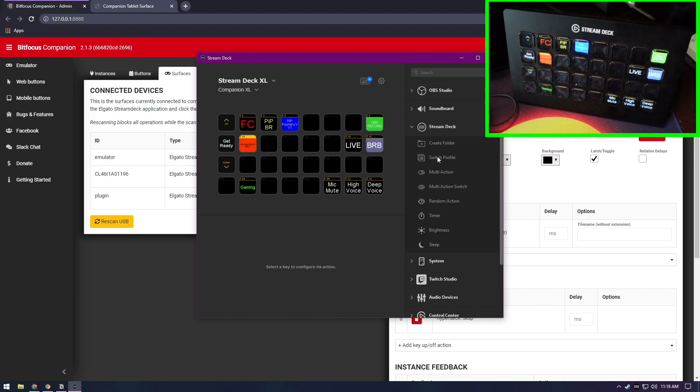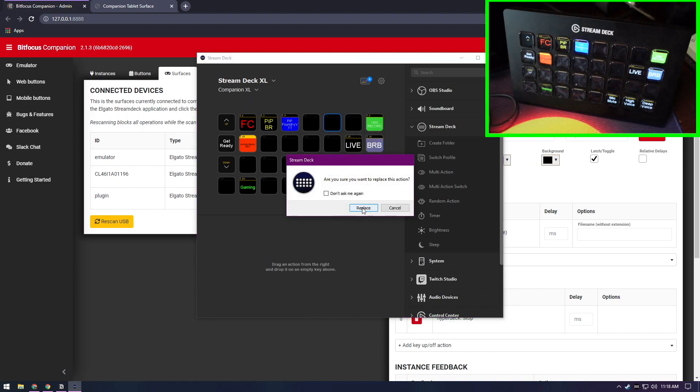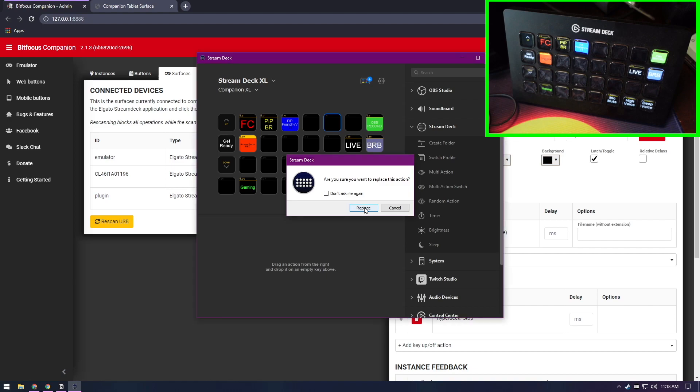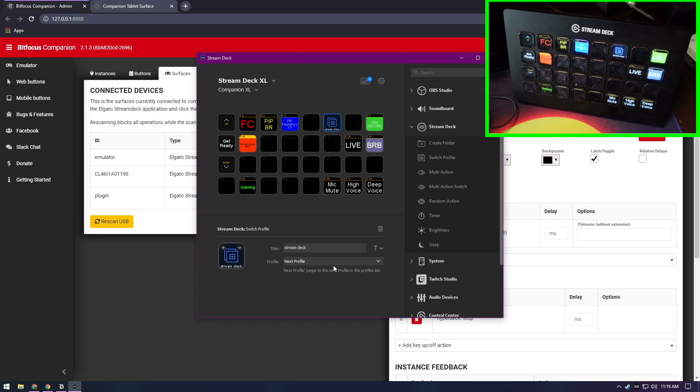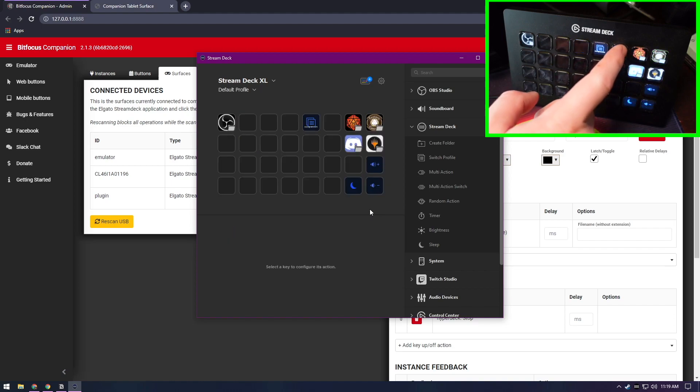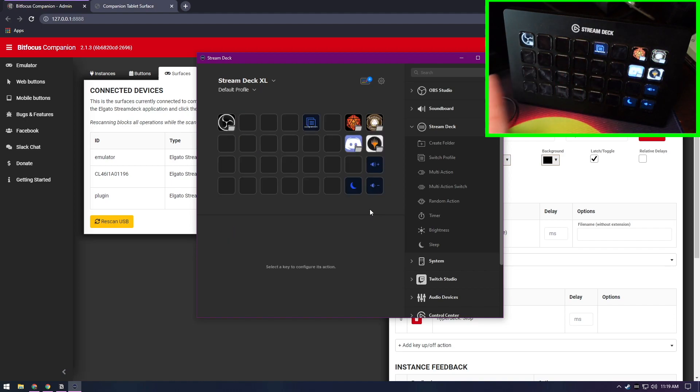And you can do the same thing here. You can add in a button that is back to Stream Deck. There we go. And if we click that, we go back to the Stream Deck profile.